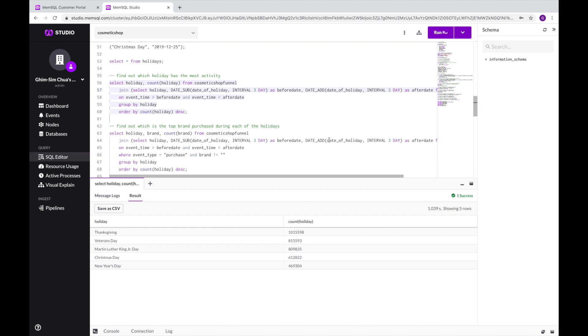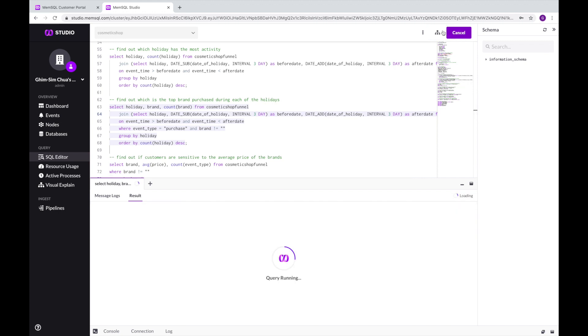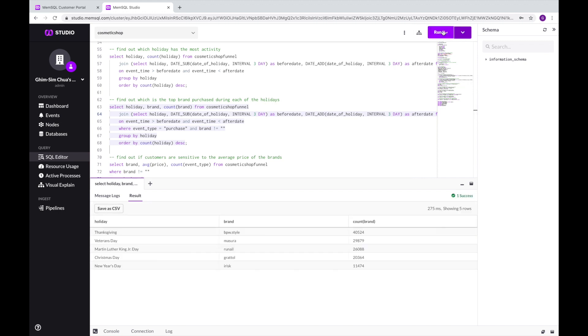To help the purchasing department decide what items to increase inventory of, let's run a query to find out what is the top cosmetic brand purchased during each of the holidays.